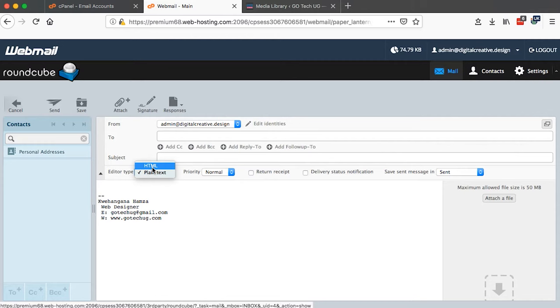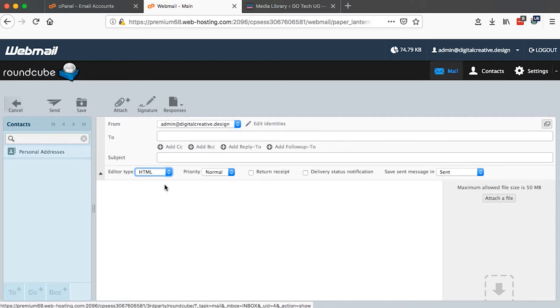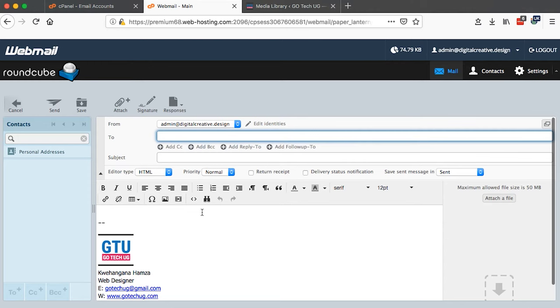But we can do that automatically than doing it manually every time. So how do we do that? We can set that up right here in Settings. I'll just discard this, go to Settings, I'll say Composing Messages, and then I'll say compose HTML messages - then you have to select always.